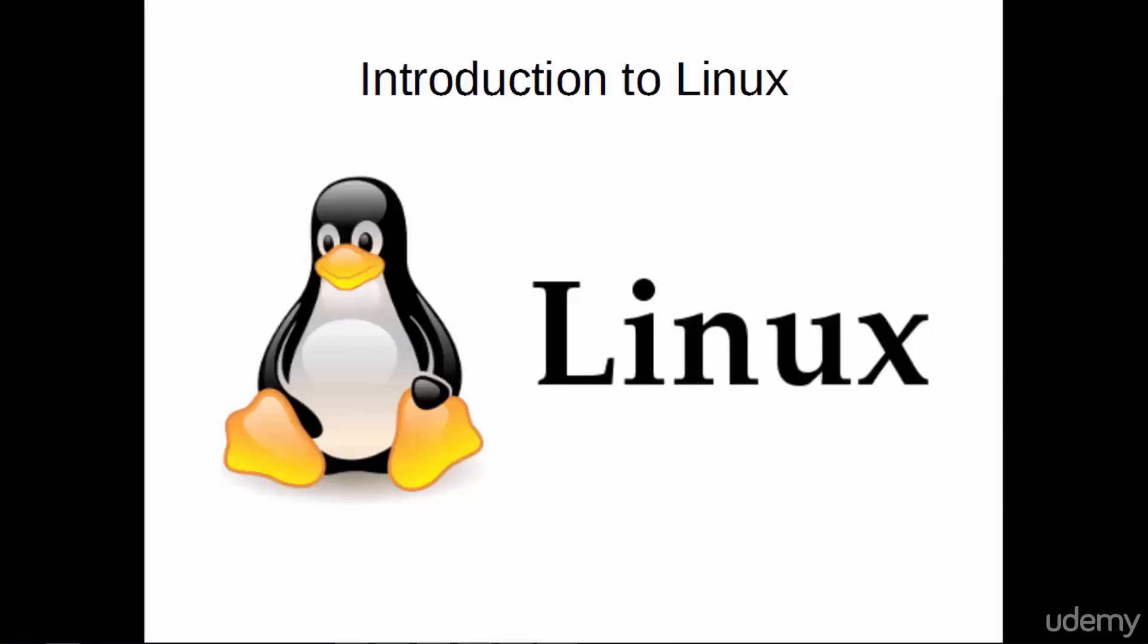Well, confusingly it depends on who you ask. In order to get an idea of what Linux is, we've got to go back in time a bit.